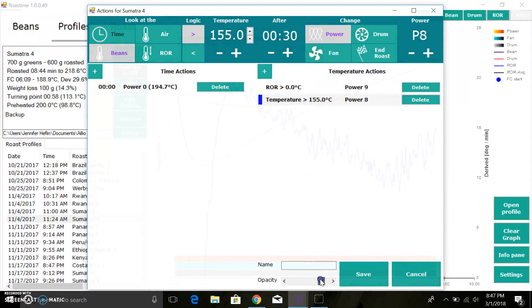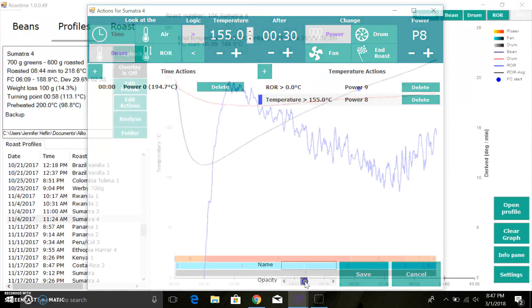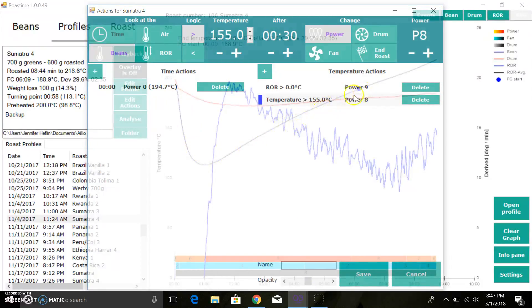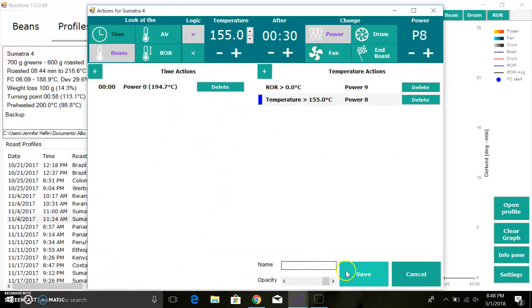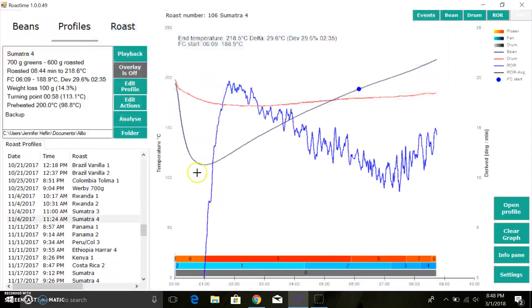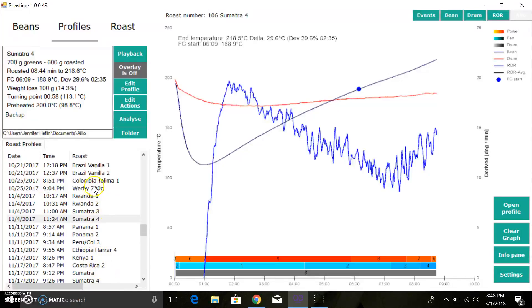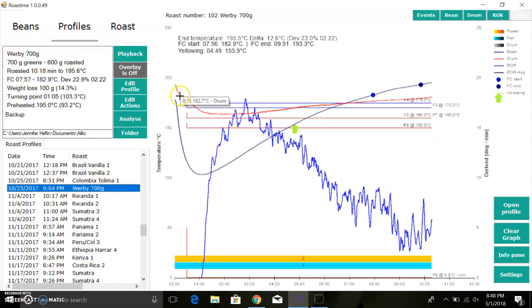You could continue to build this up. Let's say at 155 or so you wanted to change the power to P8, and so forth. This is exactly how you can do that. You can also change the opacity here if you wanted to maybe use a reference roast in the background and see how you did your wonderful roast. That's kind of useful. Give it a name and save it.